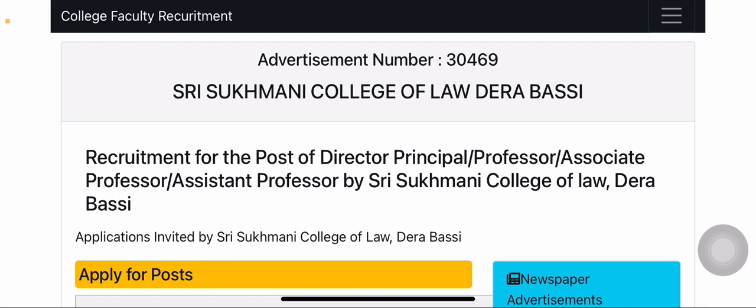Now, the most important question: when was this advertisement released? It was uploaded on the university portal today, i.e., on the 21st. The last date mentioned is 25th December — only four days. I have a doubt here because such a short time is never given; usually you get minimum 15 to 30 days. It seems like there may be a misprint. If any updated information is uploaded, I will inform you in the next video. But for the time being, without taking any risk, fill your form by 25th December.